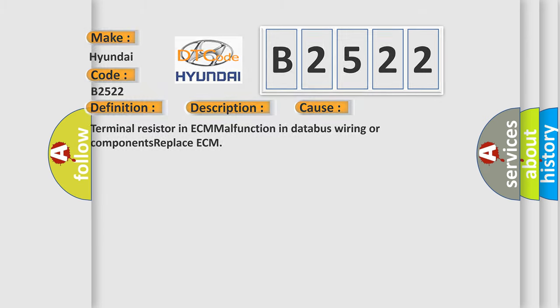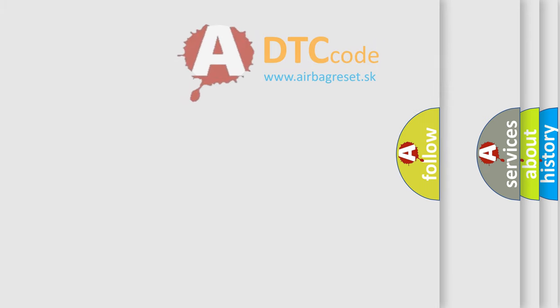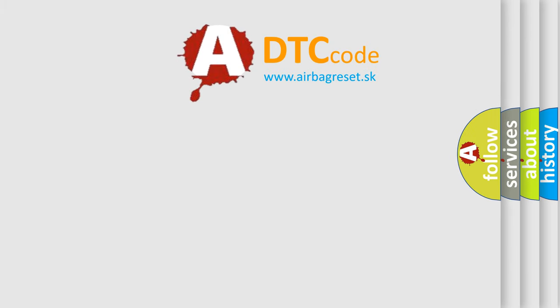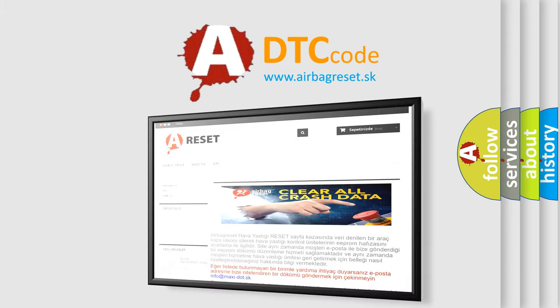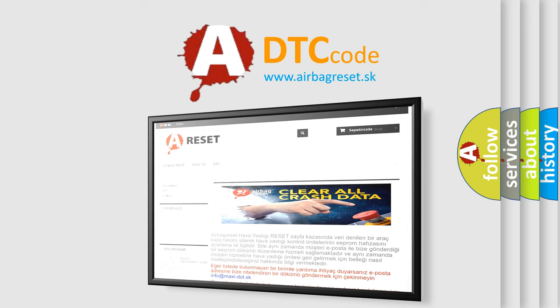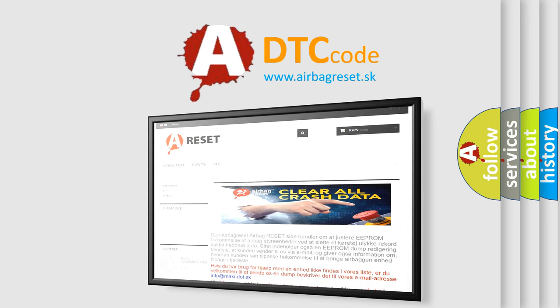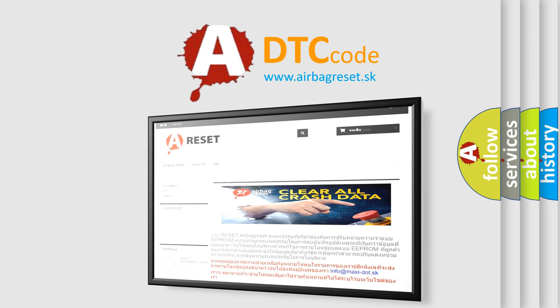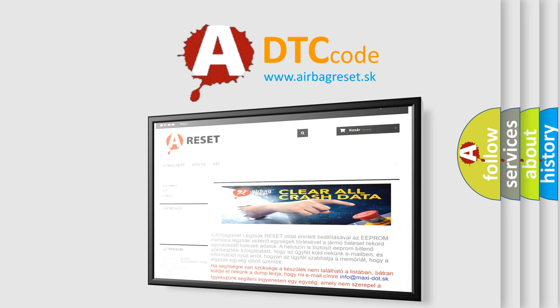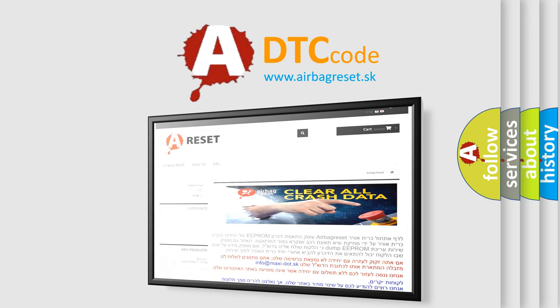The Airbag Reset website aims to provide information in 52 languages. Thank you for your attention and stay tuned for the next video.